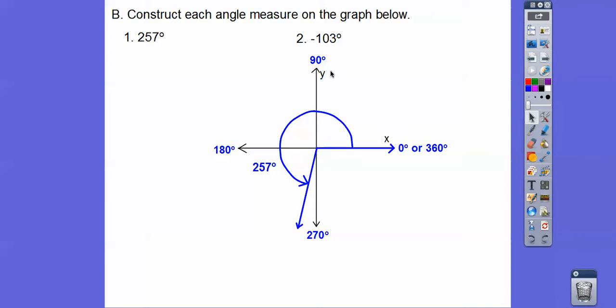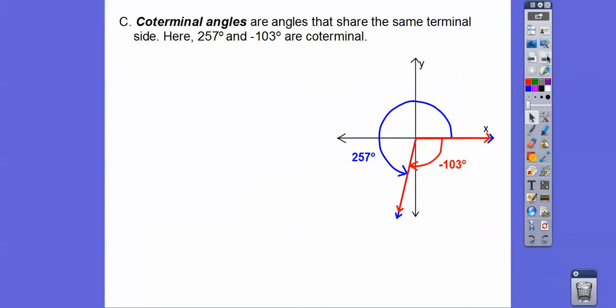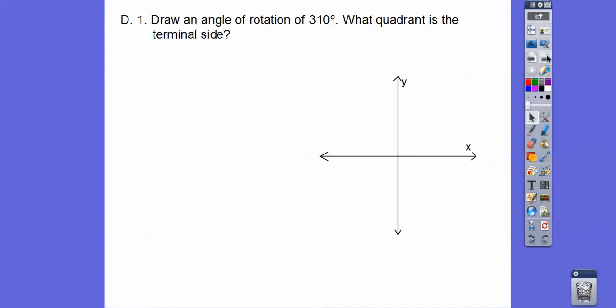A negative angle starts here and goes in this direction, so this is negative 90. If I add another 13 degrees, this is also negative 103 degrees right there. So those are called coterminal angles — coterminal angles share the same terminal side. So 257 and negative 103 are coterminal angles.